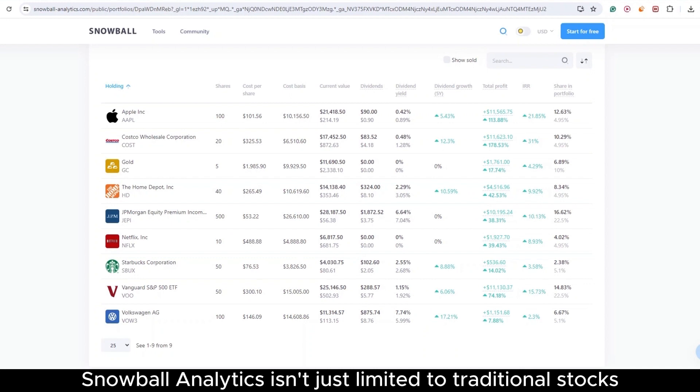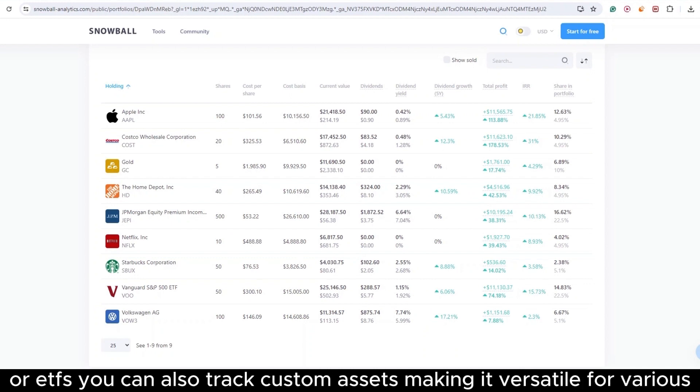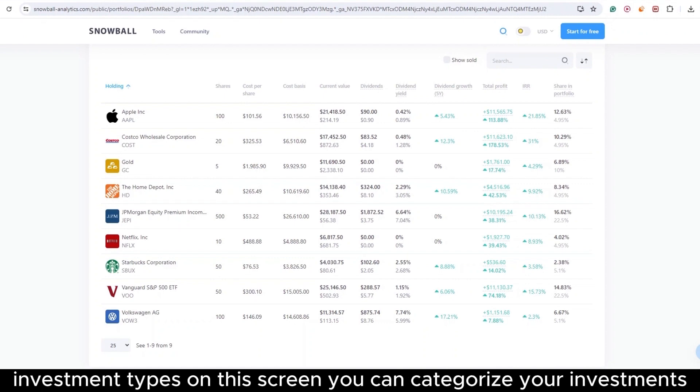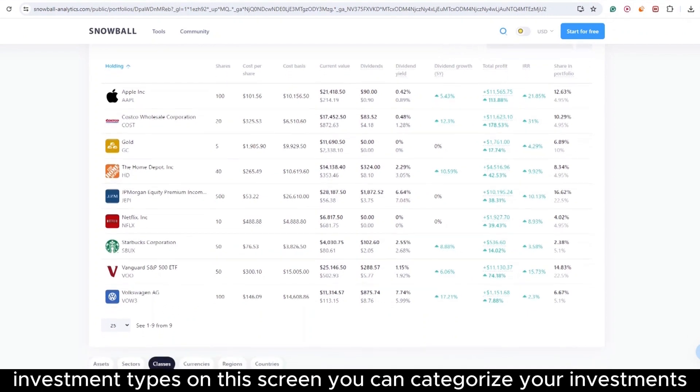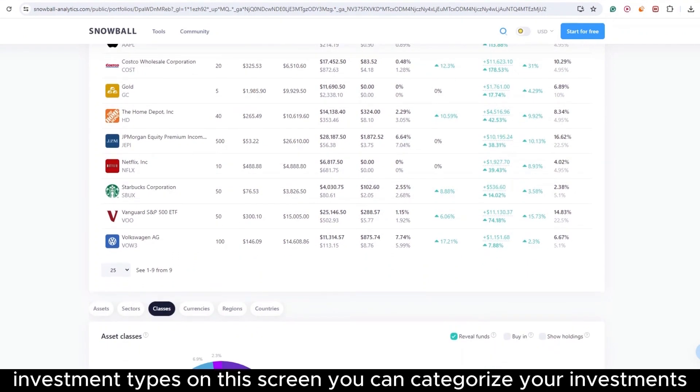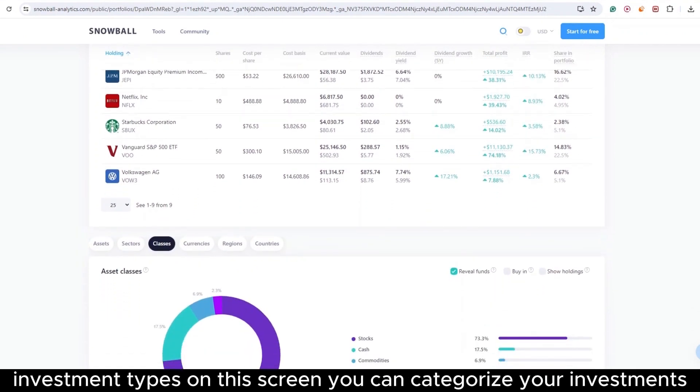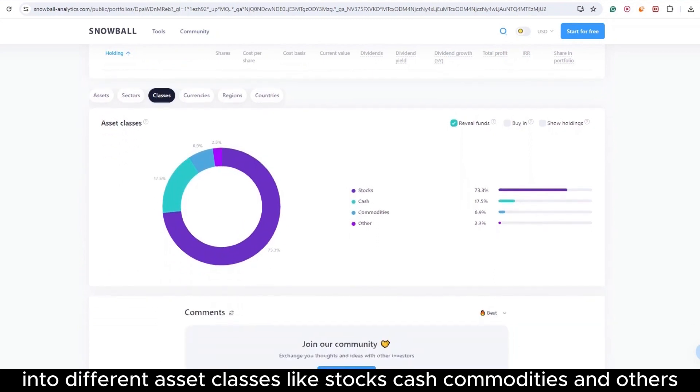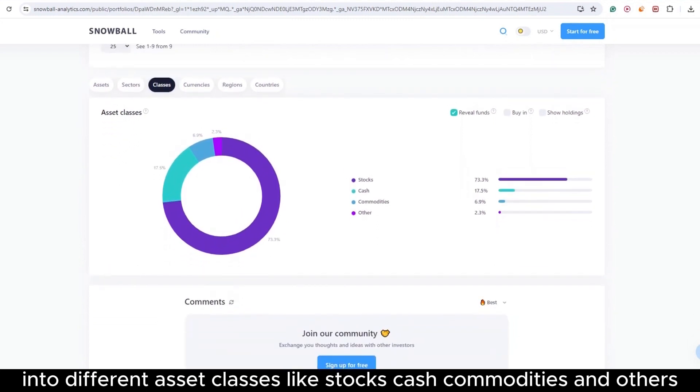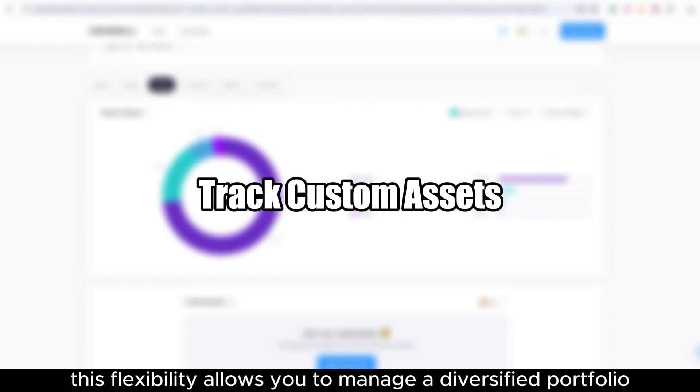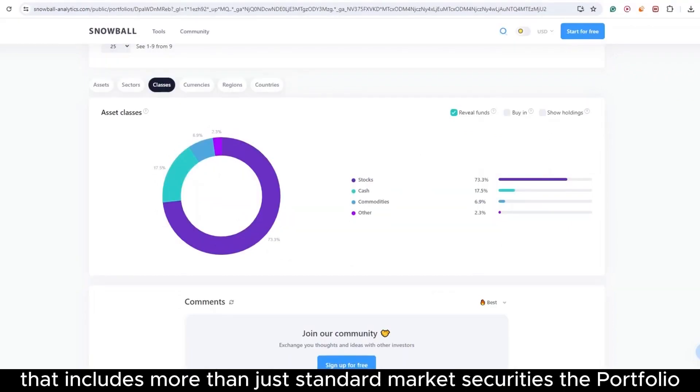Snowball Analytics isn't just limited to traditional stocks or ETFs. You can also track custom assets, making it versatile for various investment types. On this screen, you can categorize your investments into different asset classes like stocks, cash, commodities, and others. This flexibility allows you to manage a diversified portfolio that includes more than just standard market securities.